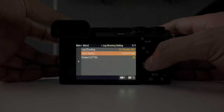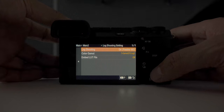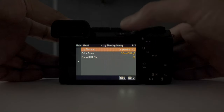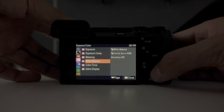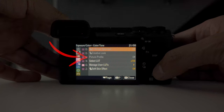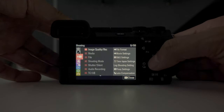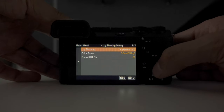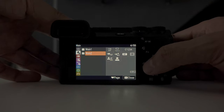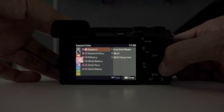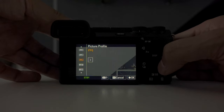Now you might have noticed you only get S-Log3 in here and a couple of colour modes. You will also notice that when you've turned this log shooting mode on, all other picture profiles are disabled, which might not be ideal. So I'm going to show you a different way where you get all the options open to you. First go back to your log shooting menu and make sure this is switched off so that you open up all your picture profiles. Head on back to your picture profile menu and select one that you rarely use — in this case I'm going to select picture profile 6.